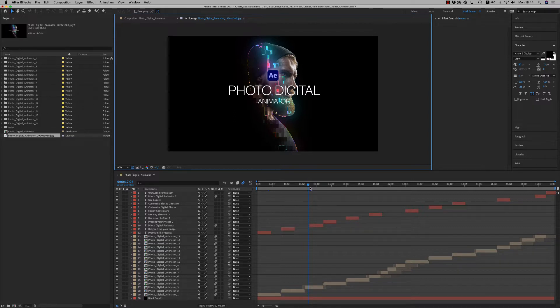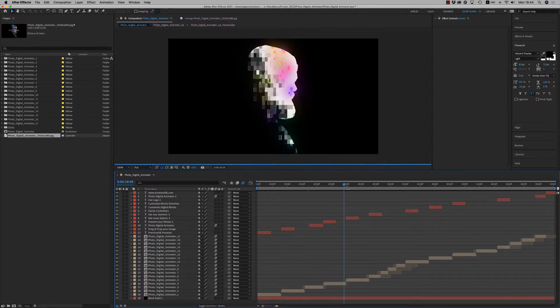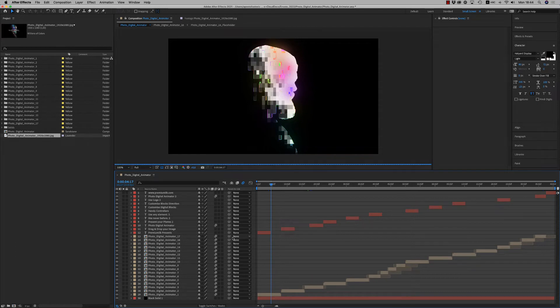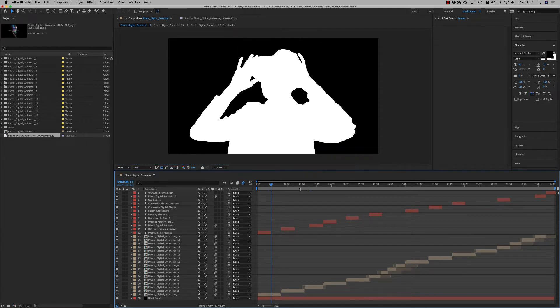Here we have the timeline, all the compositions together, 17 of them. You can choose any of them and customize it.